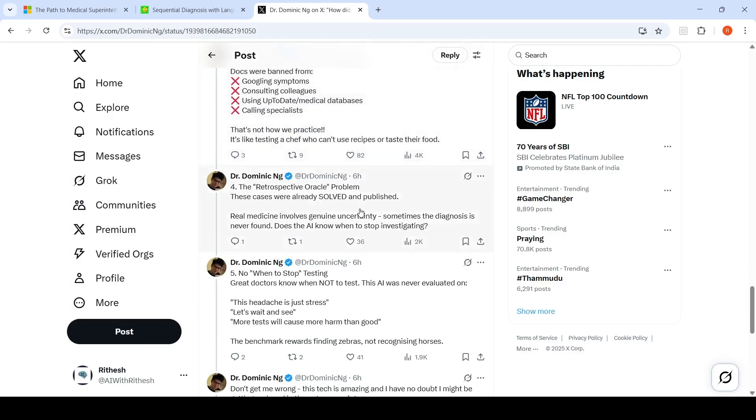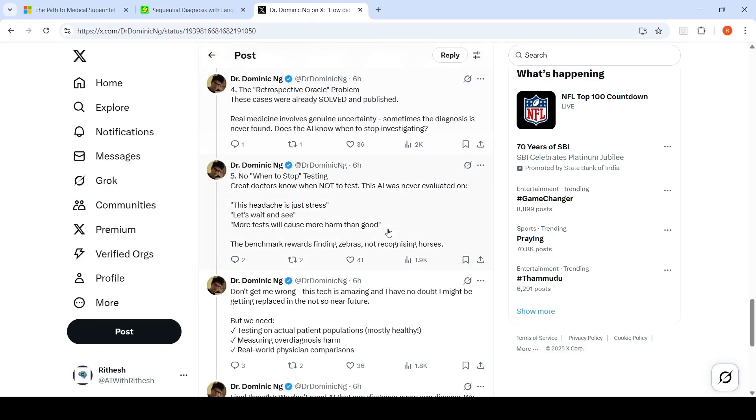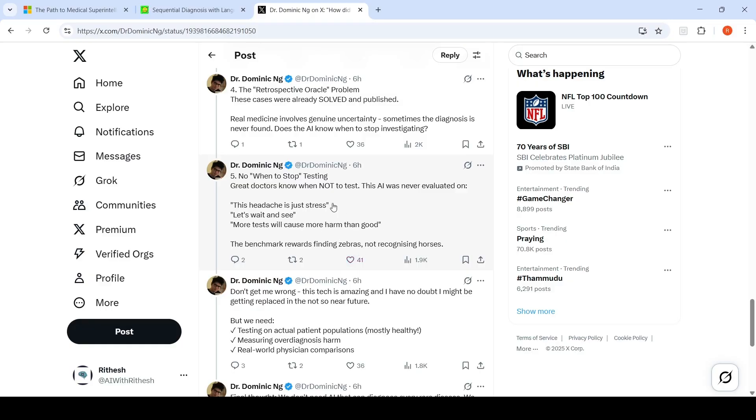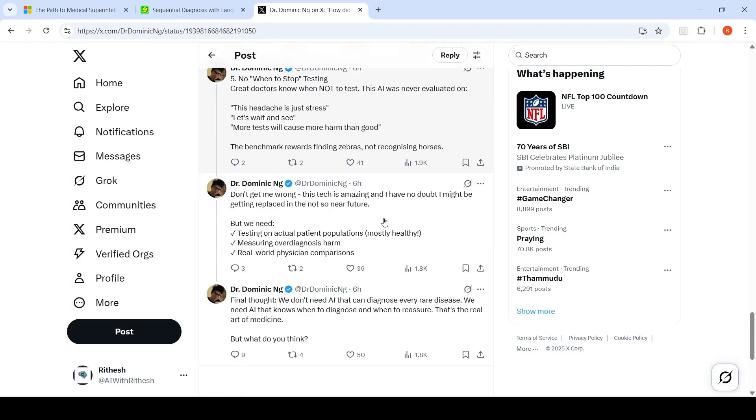These cases are already solved and published. Real medicine involves genuine uncertainty. Sometimes the diagnosis is never found. Does the AI know when to stop investigating or when to stop testing? Great doctors know when not to test. This AI was never evaluated on scenarios like "this headache is just stress, let's wait and see." The benchmark rewards finding zebras, not recognizing horses.